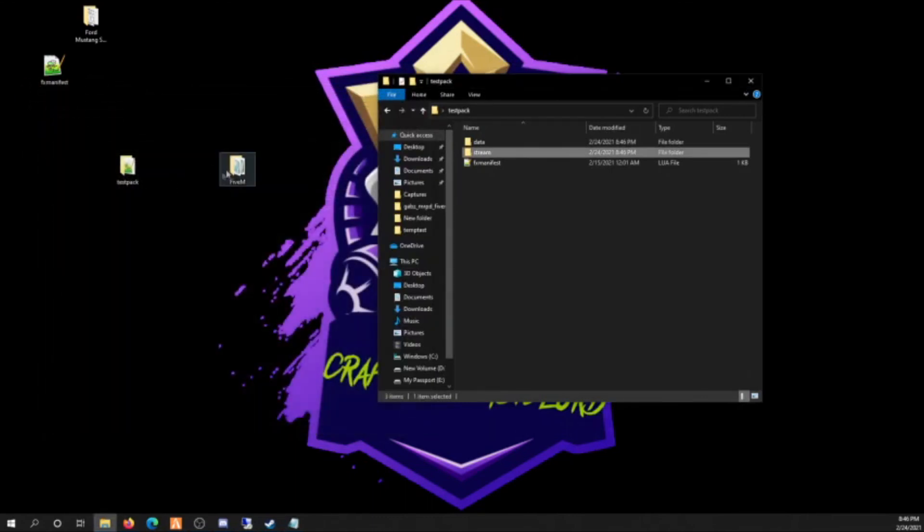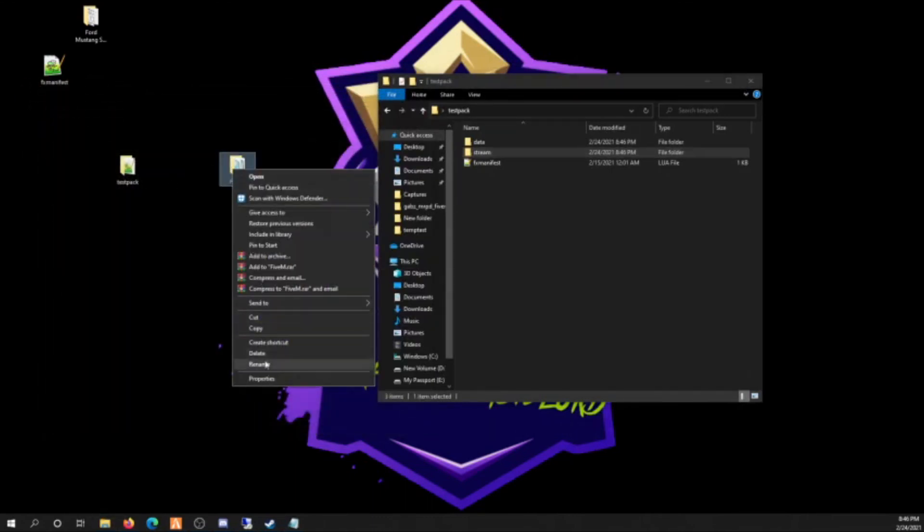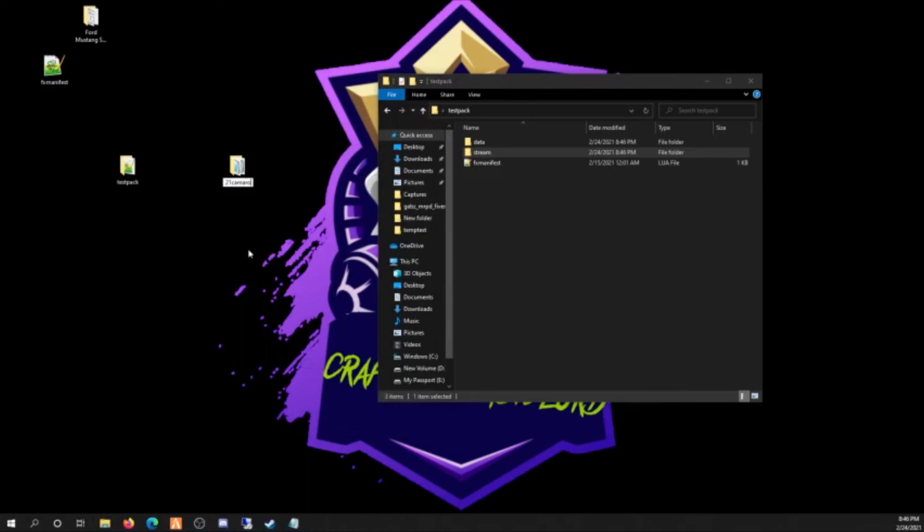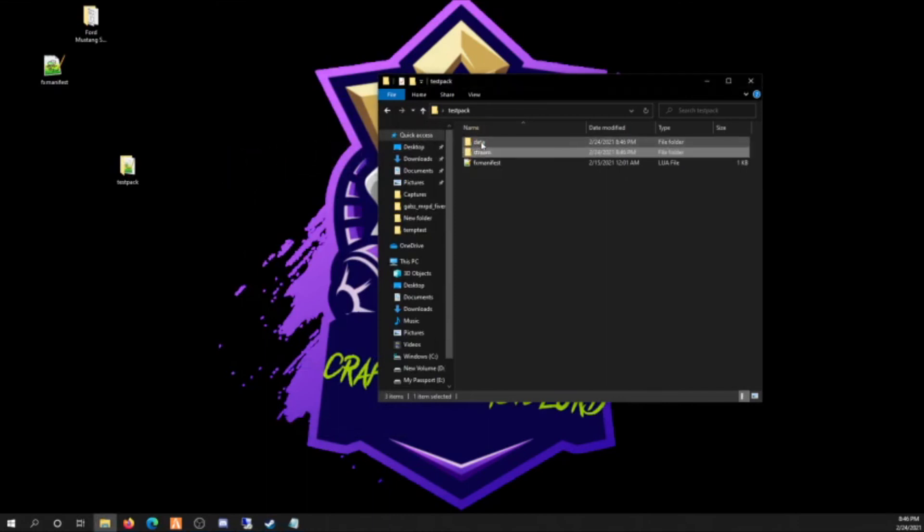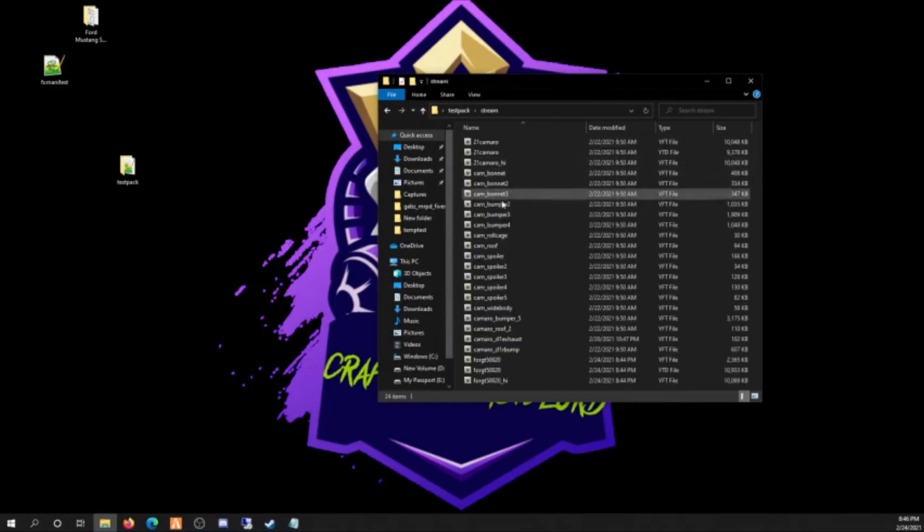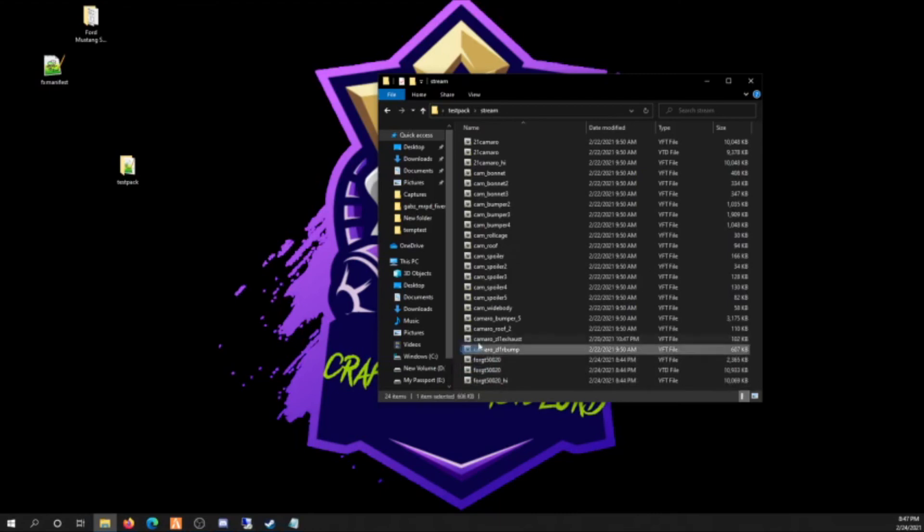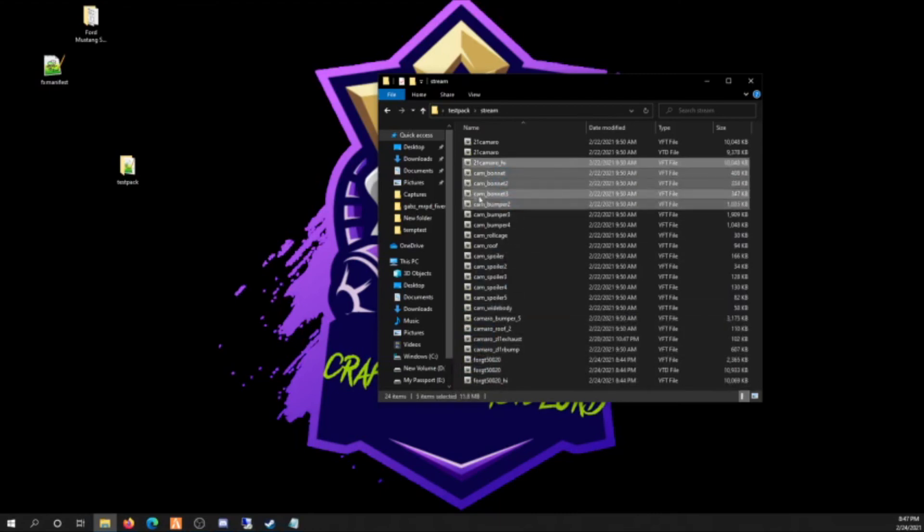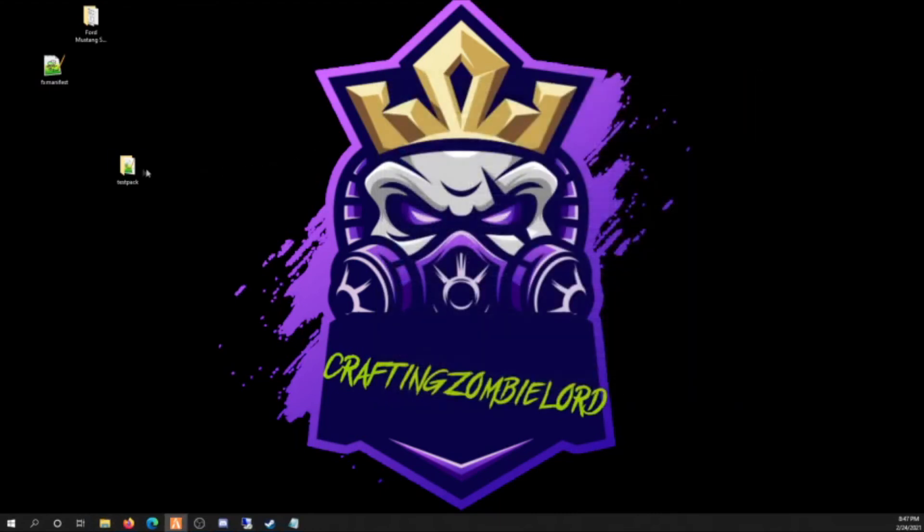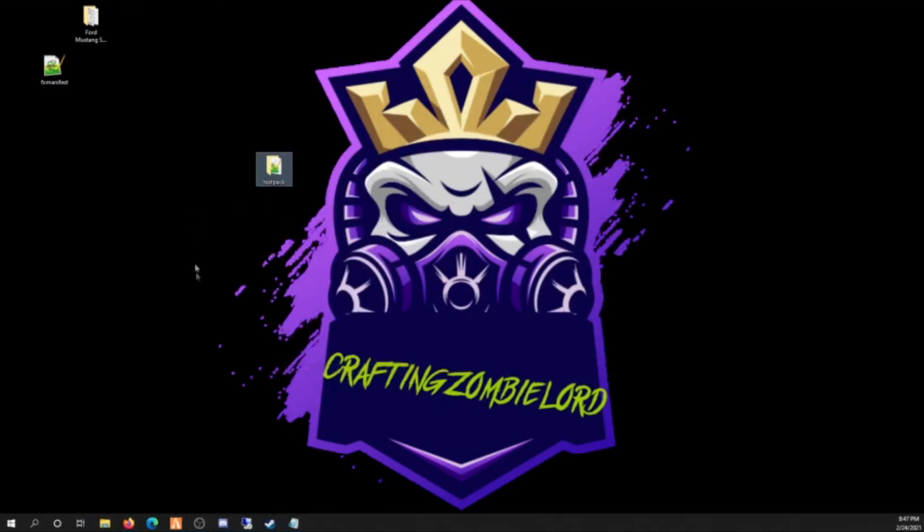I'm gonna take that. You're gonna delete the resource if there is one already, you don't need it. It's useless. You're gonna rename this 21 Camaro. Drag that in the data folder. You got two vehicles in there and you got all your streams in there. You got your Ford GT here and then you got your Camaro.